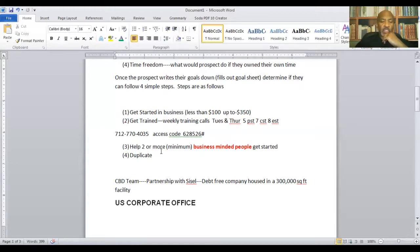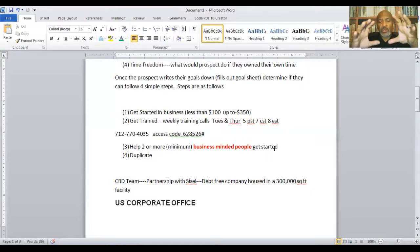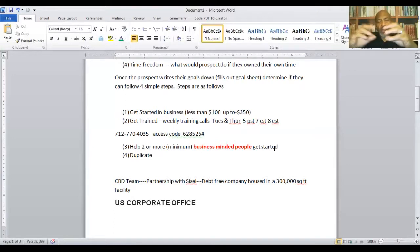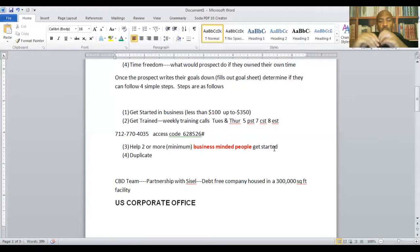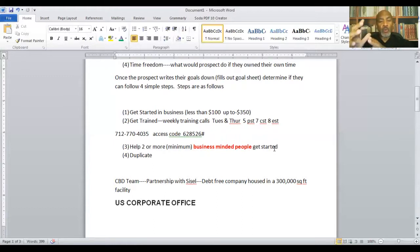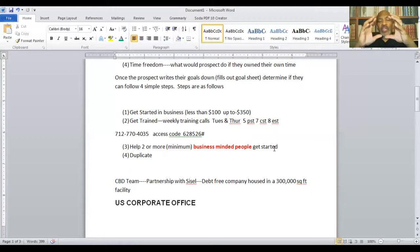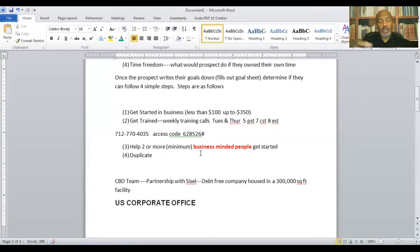So, again, number three is going to help a minimum of three. And if you see here, I have business-minded people get started in business. Now, you're going to get started in business yourself, get trained on the weekly calls, and you're not in business by yourself. You're in business for yourself, but not by yourself. We help you build the business. So you're getting trained, but you also help two or more people, the minimum two people get started in business.